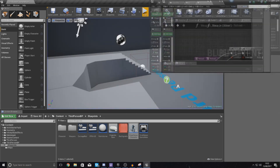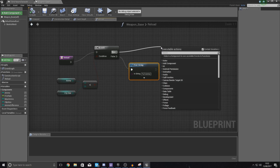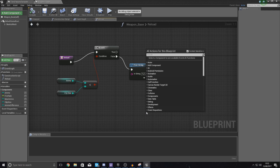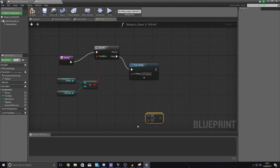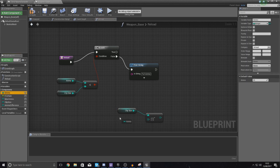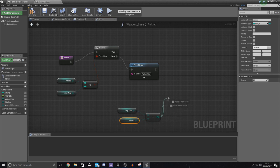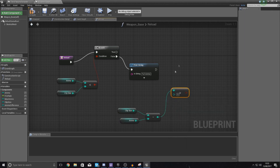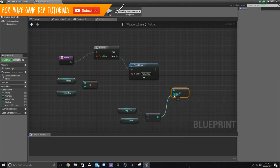Now we need to set up all the logic for the reload. We need to get the difference between the clip size and the ammo so we can take that from the max ammo and put it into the current clip. We'll use 'integer minus integer' — get your clip size at the top, hook it up, and at the bottom get your ammo. This deducts the difference.